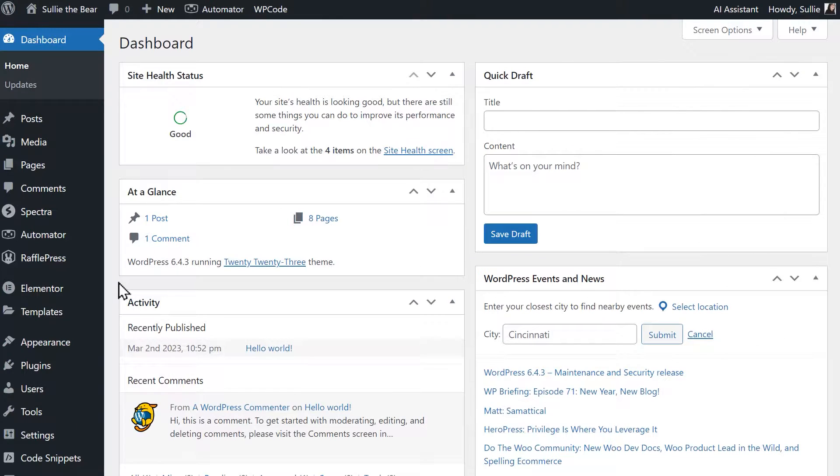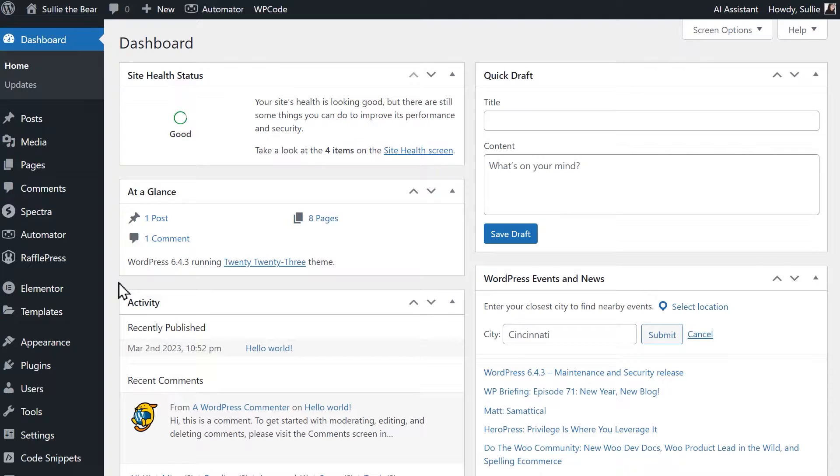First things first, let's search for and install the free version of WPForms, which is also known as WPForms Lite. If you've already installed the plugin, you can skip to the next chapter.